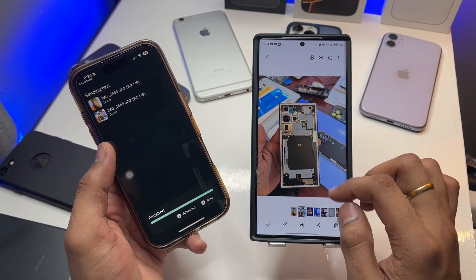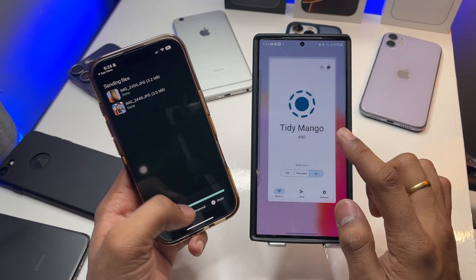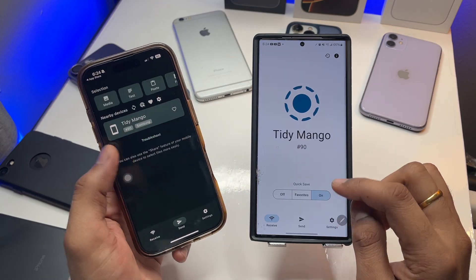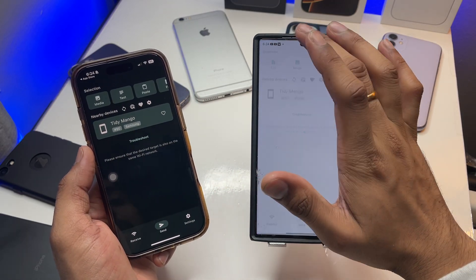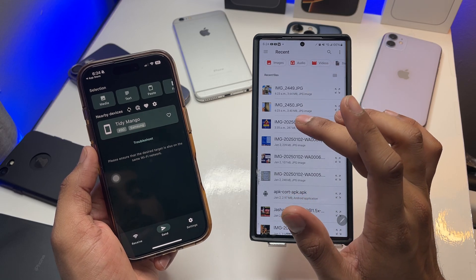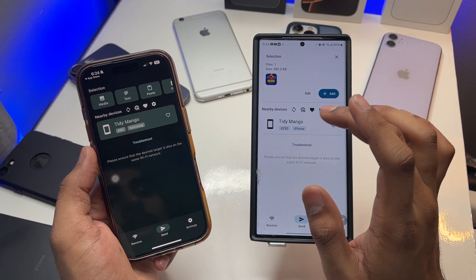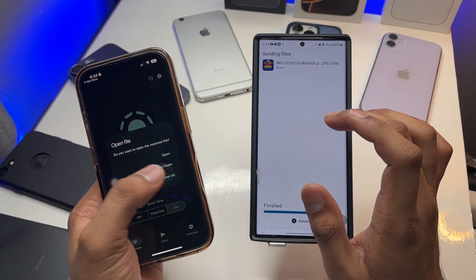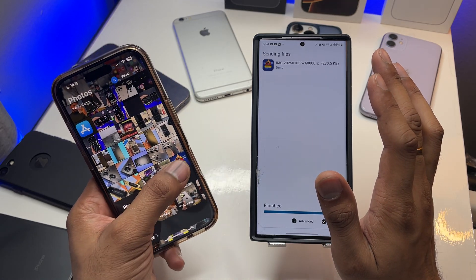Now to send from Android to iPhone, click on Send and select the file — whatever photos or videos you want to share. I'll share this photo, then select the iPhone and click to confirm. The photo is received on the iPhone.